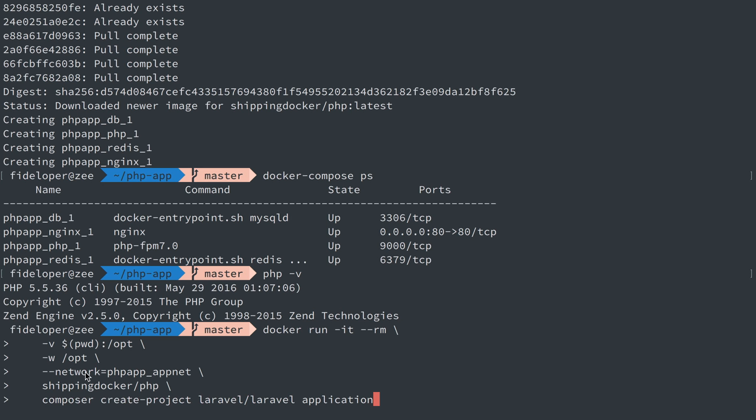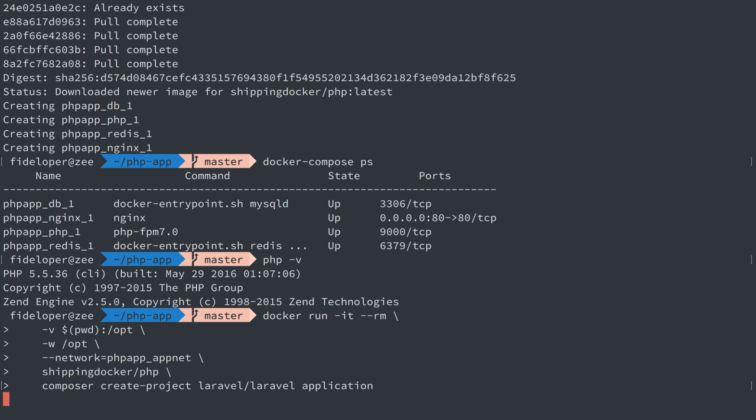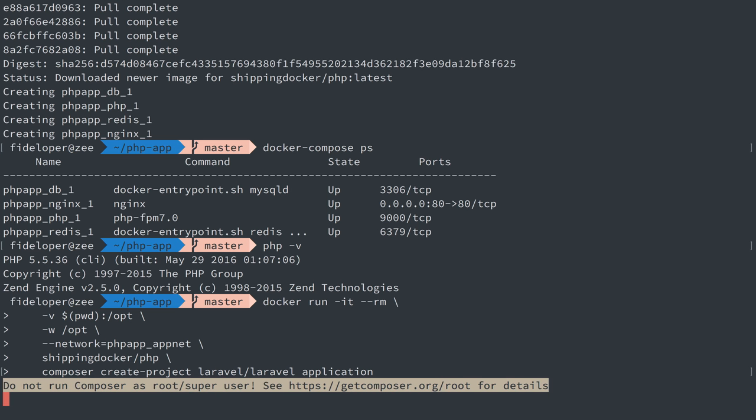I want to use the network which I'll explain in a future video. I'm reusing our PHP image that has Composer installed on it so I can run Composer commands with it. And this is just going to do exactly what Create Project normally does with Composer. It's going to create it in a folder here called Application.